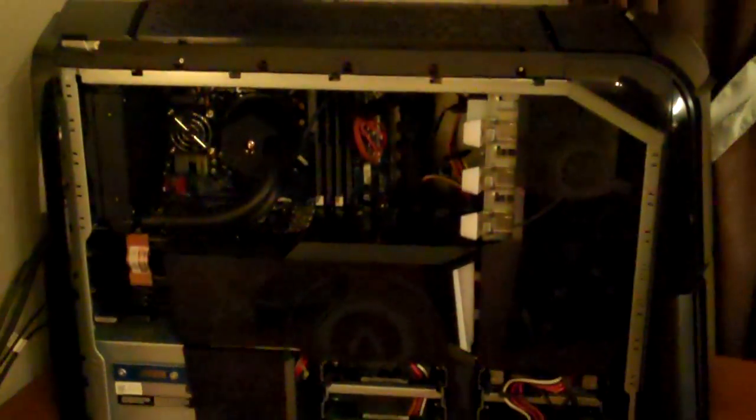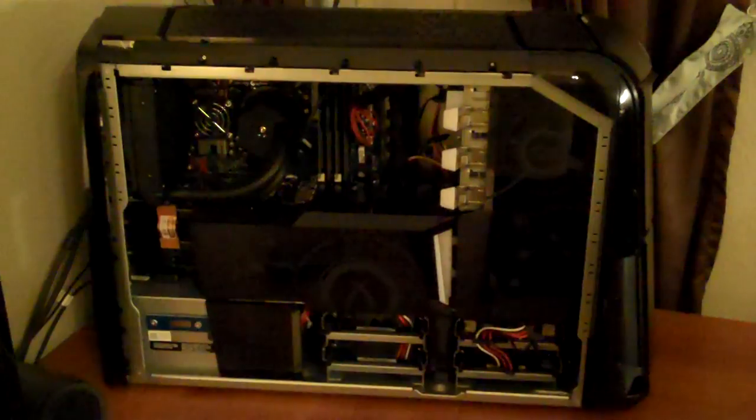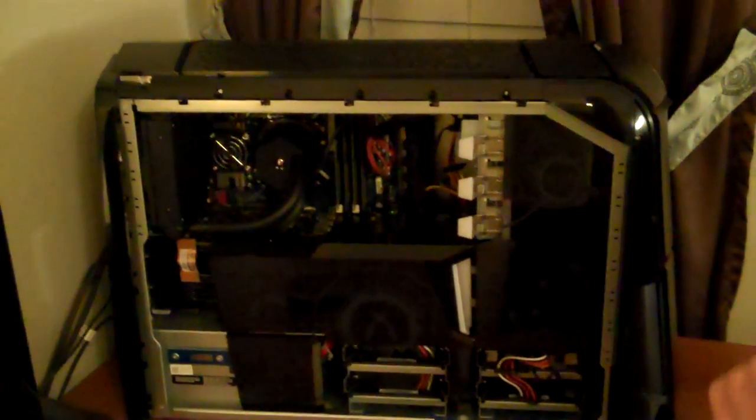So anyway, this thing is put together really beautifully. That's cool. Yep. I love it.